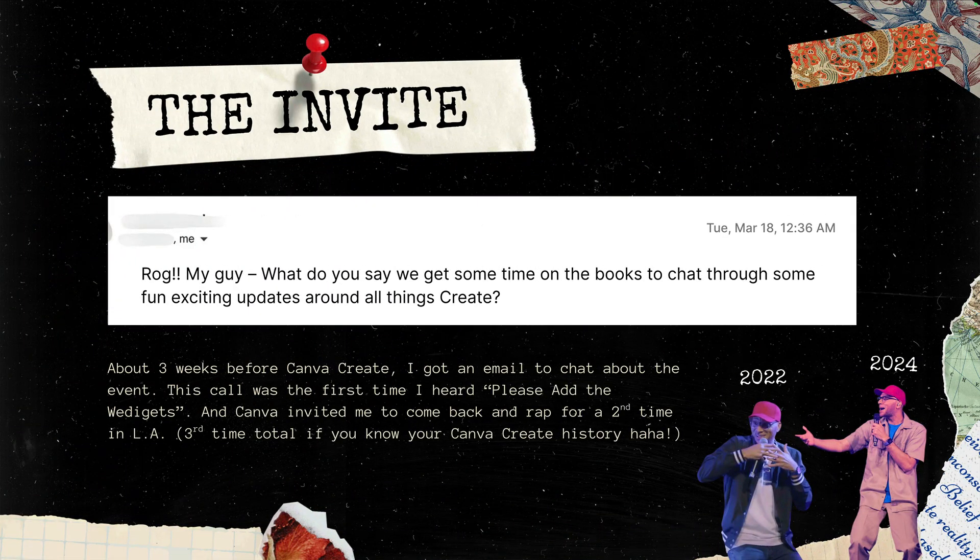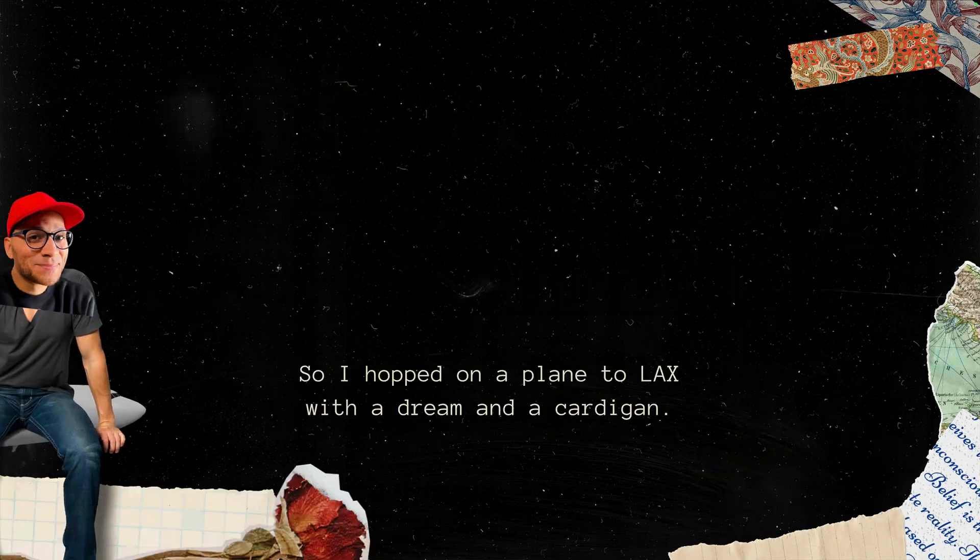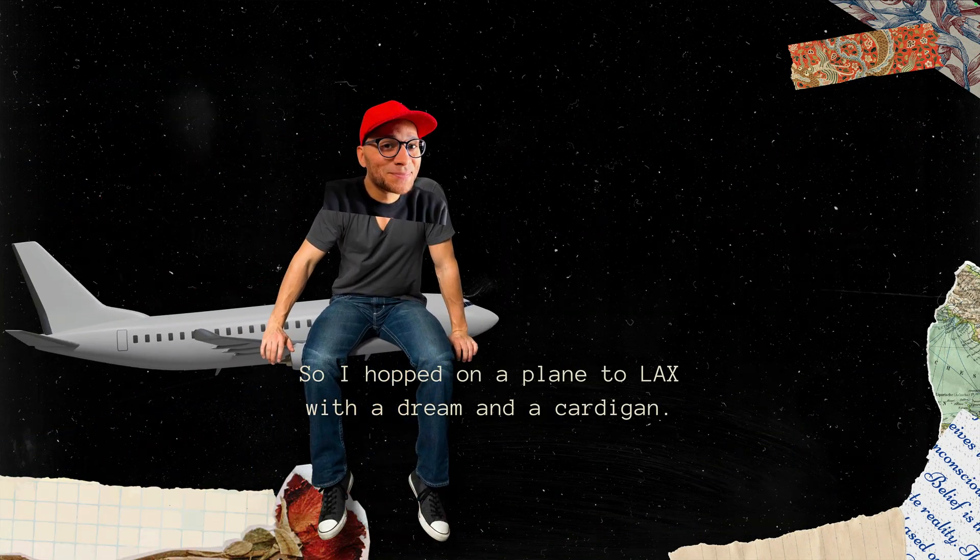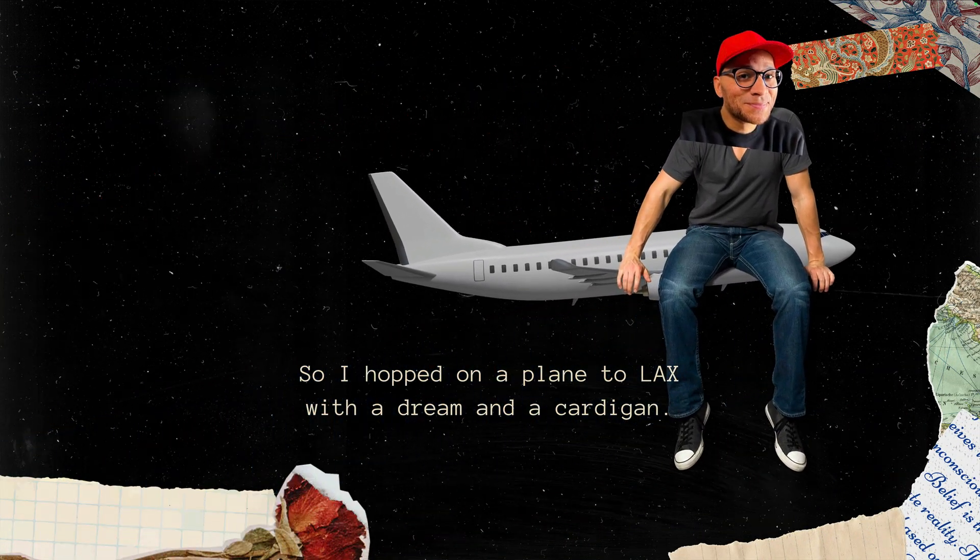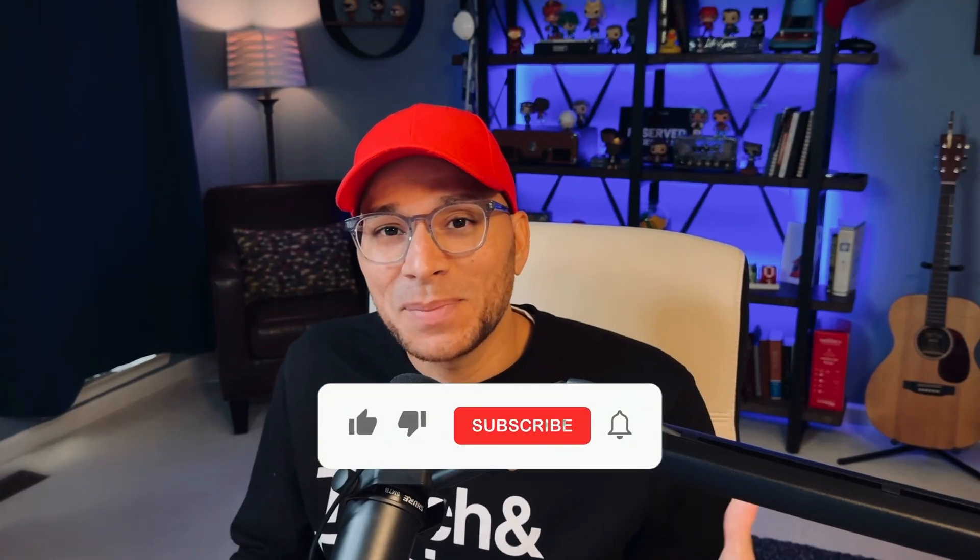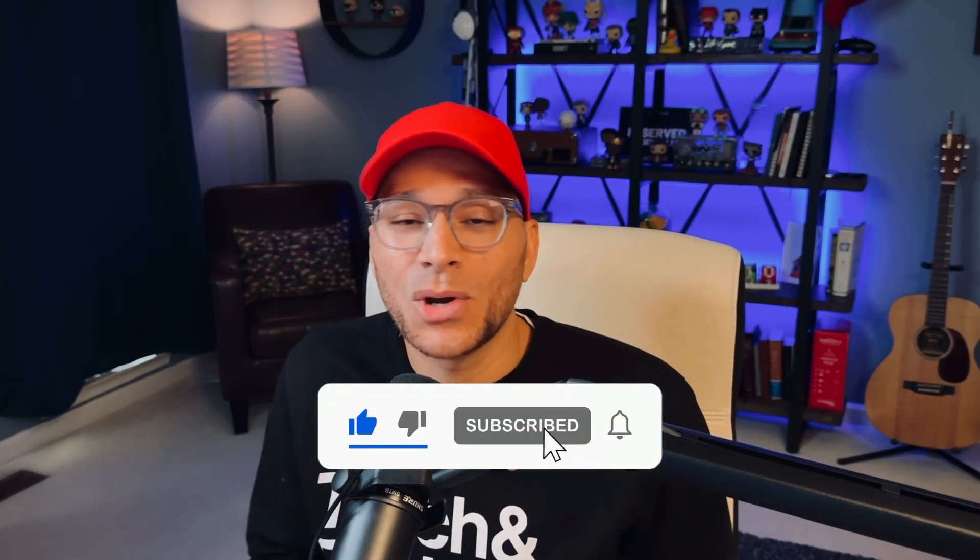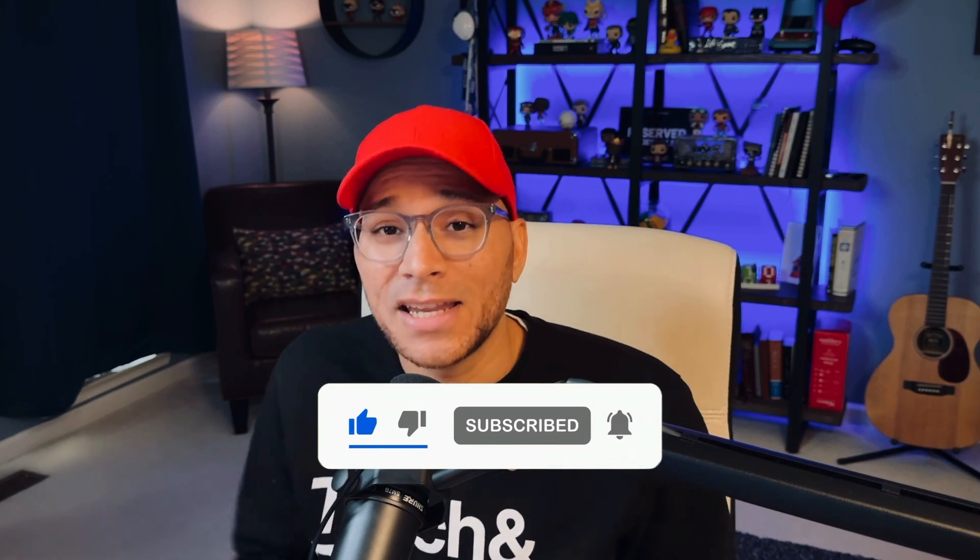Let me know if you have any questions by dropping a comment. And if you like content like this, be sure to like and subscribe so that you don't miss out on any future videos. Thanks so much for watching. Now it's time for you to go create something amazing. I'll see you next time.